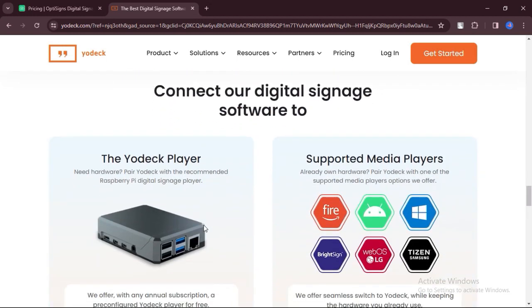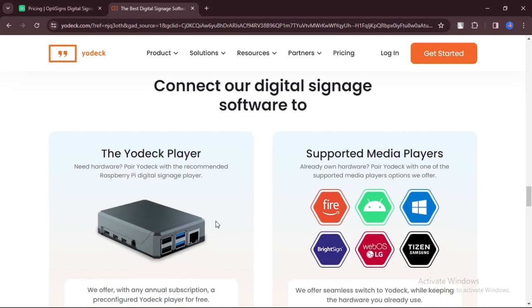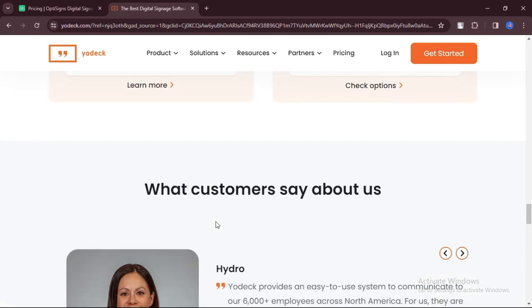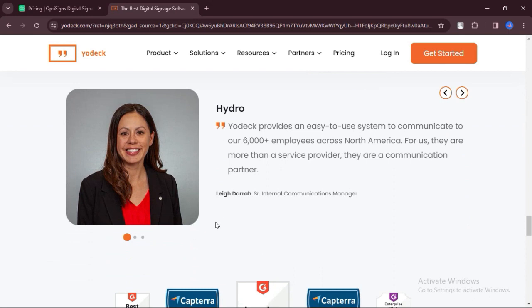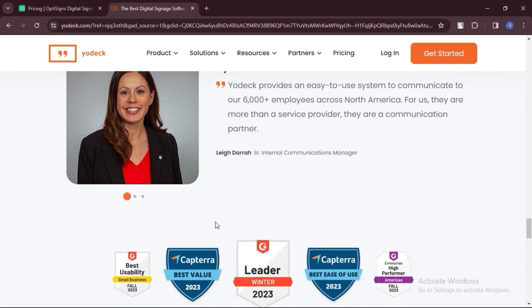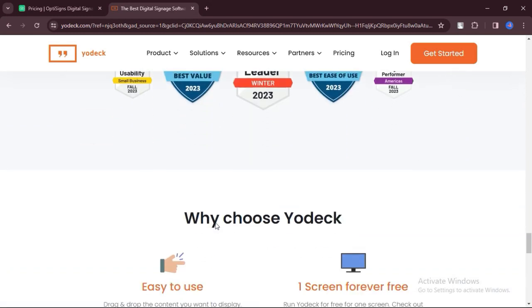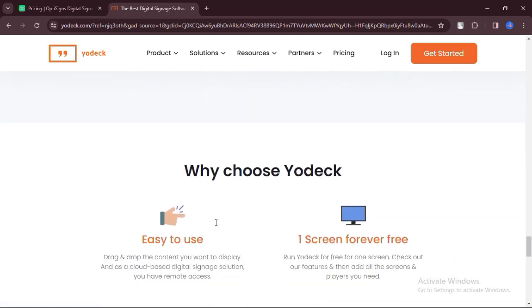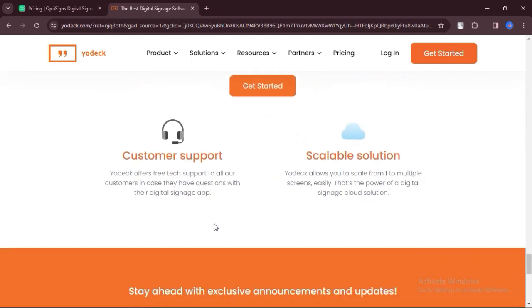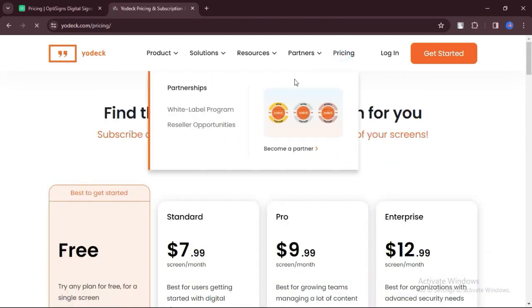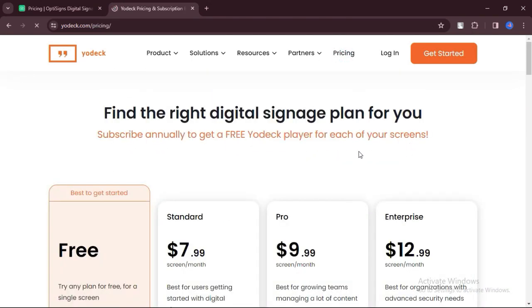Based on the comparison, the choice between OptiSigns and Yodek depends on your specific needs and preferences. OptiSigns offers comprehensive features with responsive customer support, making it suitable for users seeking reliability and functionality.